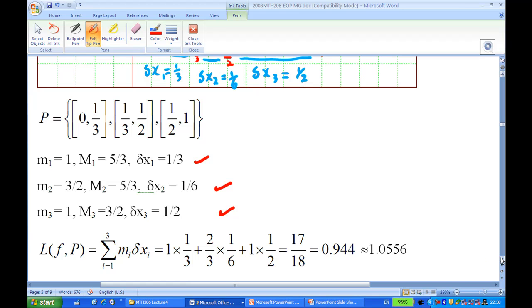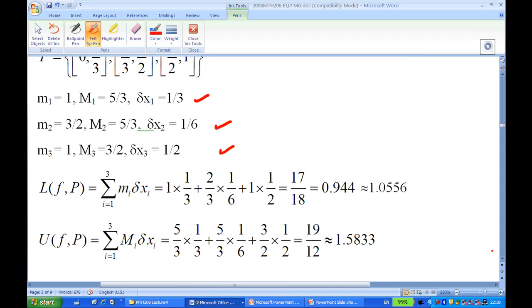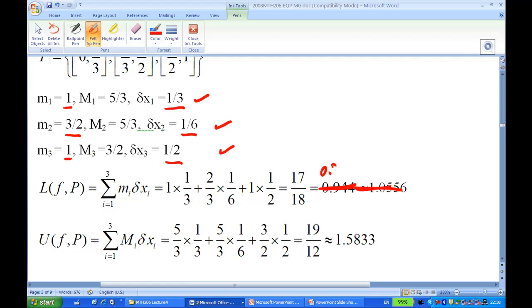The lower Riemann sum is the sum of infimum times length of interval: 1 × (1/3) + (3/2) × (1/6) + 1 × (1/2). Multiplying these out gives 17/18, which is approximately 0.944.